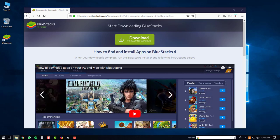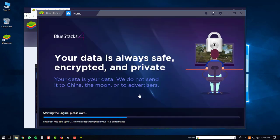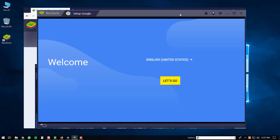This will start up the BlueStacks 4 player. The first time the BlueStacks 4 player starts up, it may take a bit of time depending on your PC's performance. Once it's finished loading up, you'll be brought to the welcome screen. At this point, just click the let's go button.